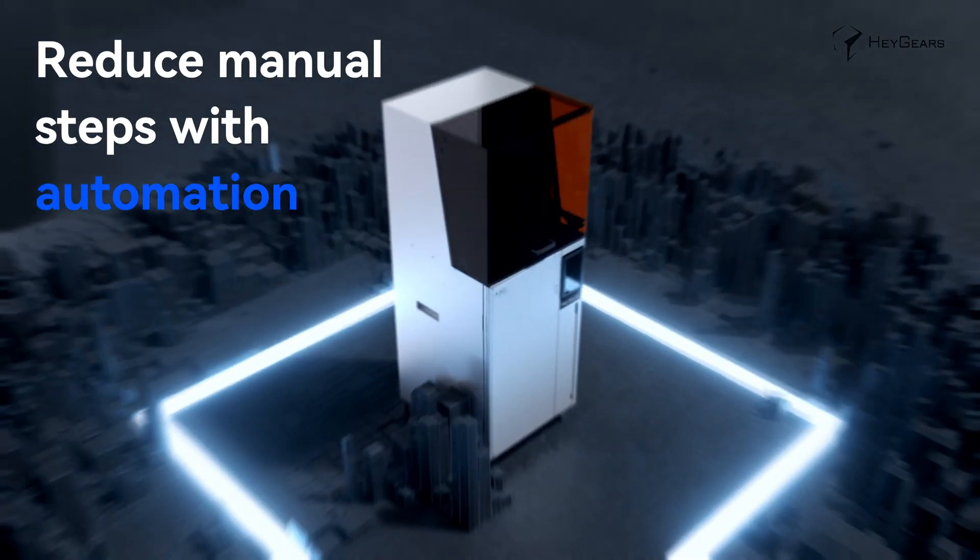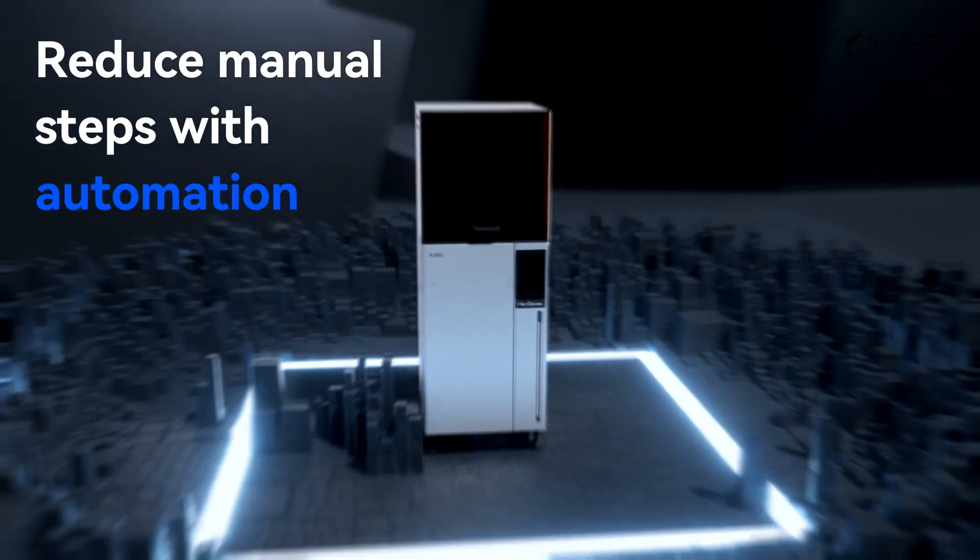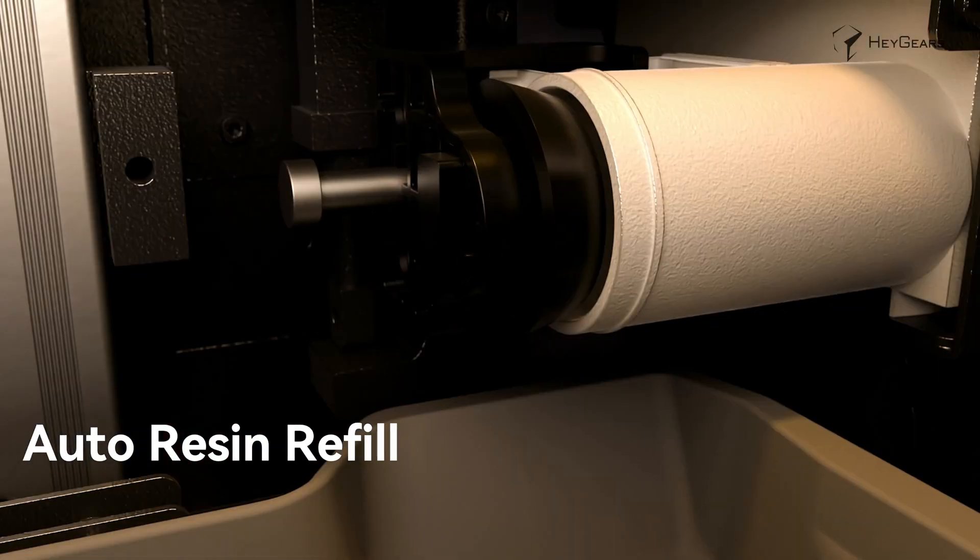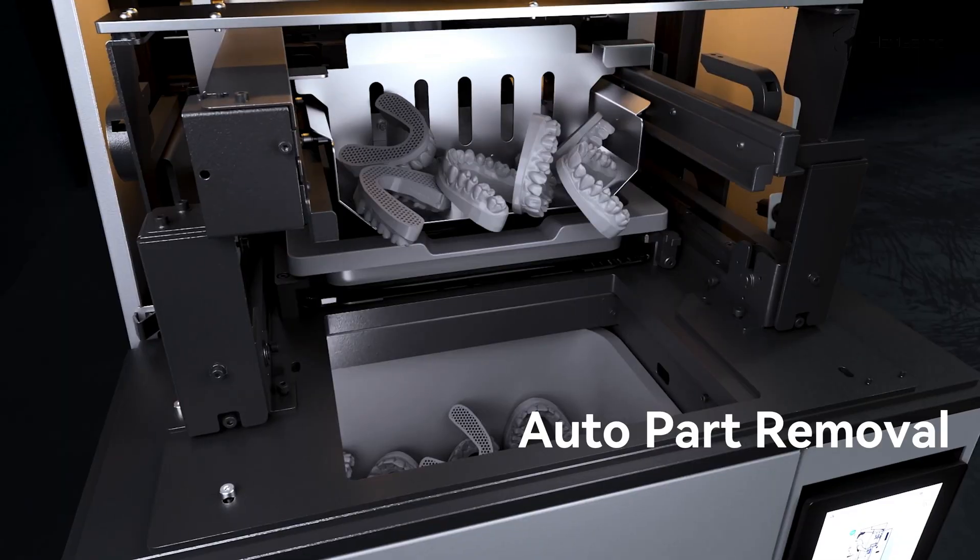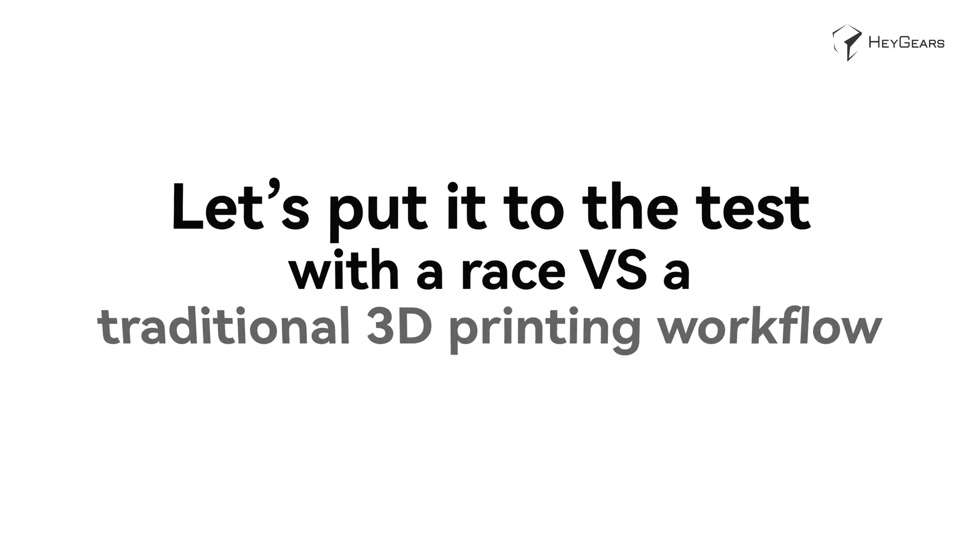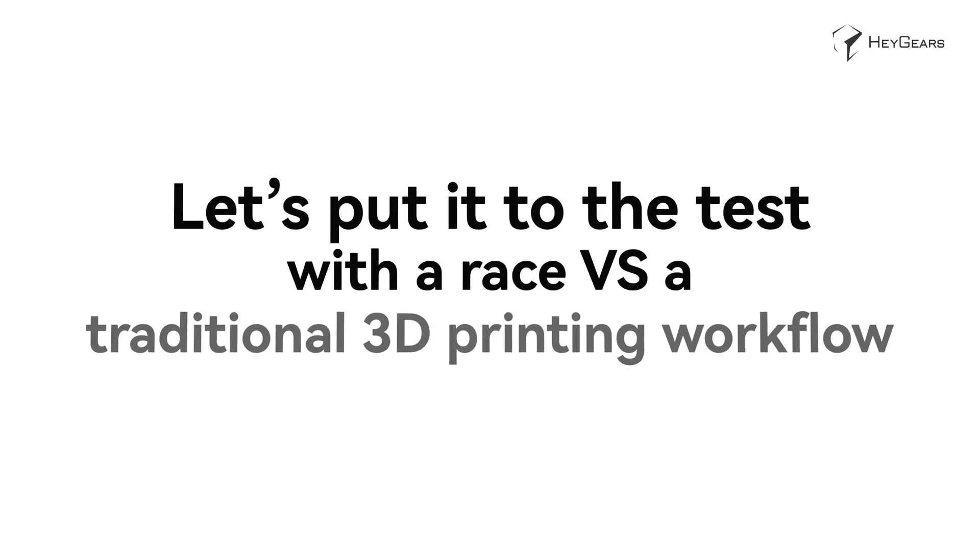Reduce manual steps with automation. Let's put it to the test with a race versus a traditional 3D printing workflow.